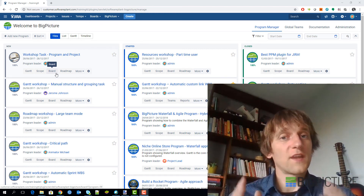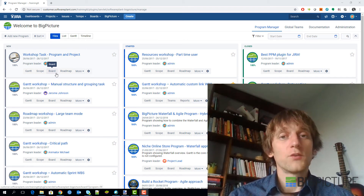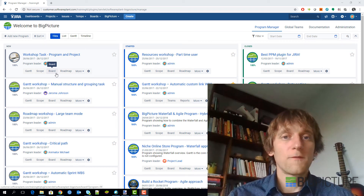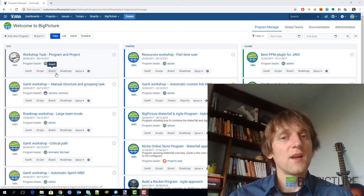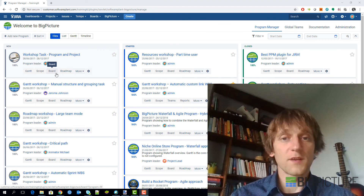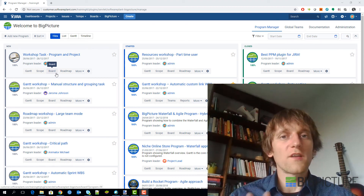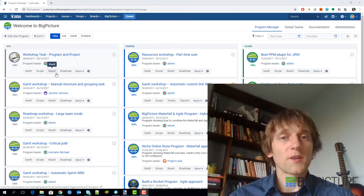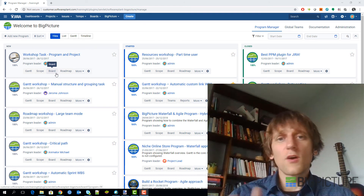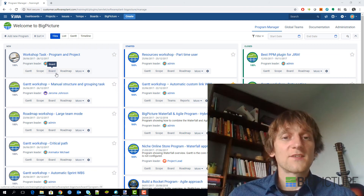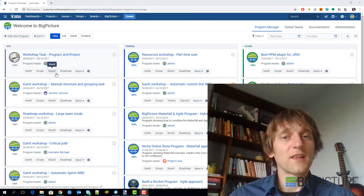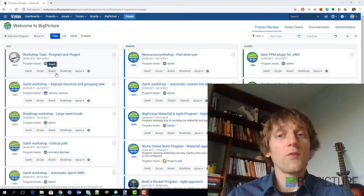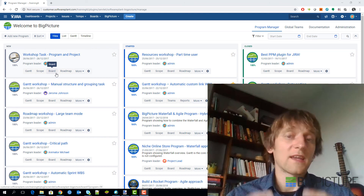This implementation process takes about a week. After the first week, the company we're working with should be ready to start working with the tool — creating new programs, feeding them with data from Jira, and just working with it. If they have additional questions, we're there to help. During the first period after implementation we provide the support needed, and the further we go from the implementation, the less that support is needed. But we never leave companies alone — we always try to help them on their way, even after that first heavy implementation week.